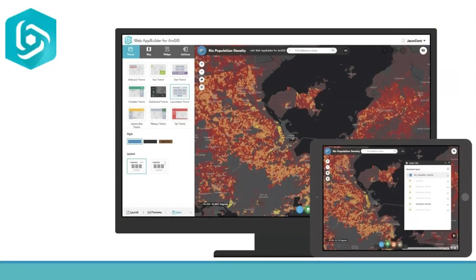Web App Builder for ArcGIS includes built-in tools so you can create 2D and 3D web apps for your workflows and your brand. It's user-friendly, flexible, and full of GIS functionality. Developers can build custom widgets and themes to extend Web App Builder for ArcGIS.